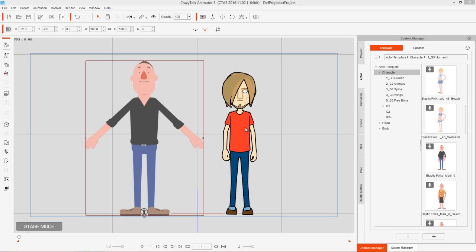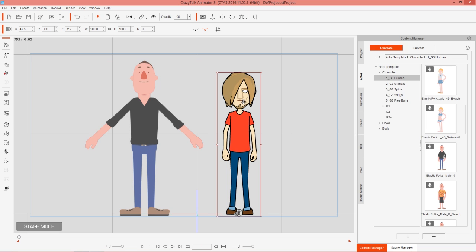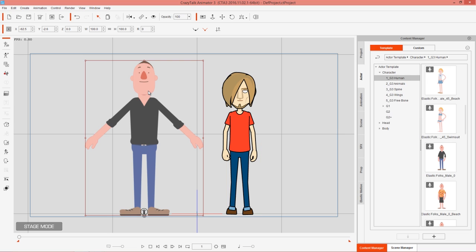On the screen right now we have one of our Elastic people. You can find him under Actor, Character, G3Human, ElasticFolk. We also have a G2 character from CrazyTalk Animator 2, Saul right here. He's a vector-based character and you can find him under Actor, Character, G2.